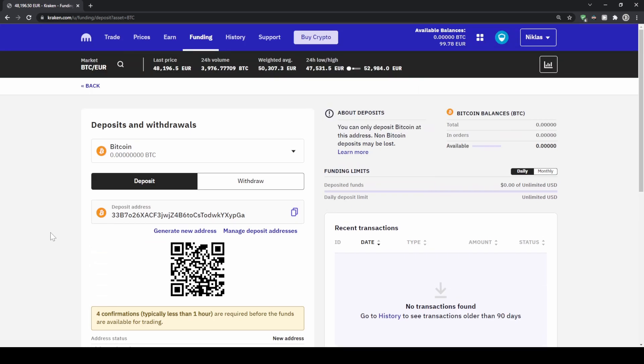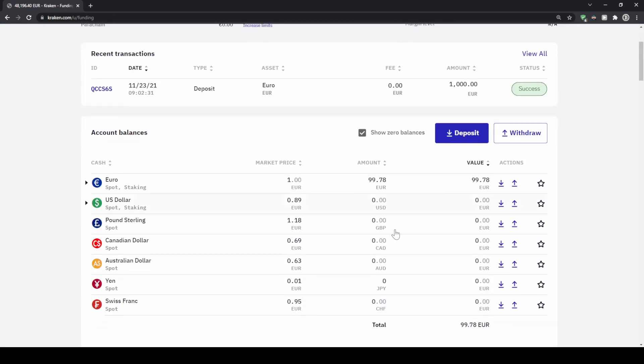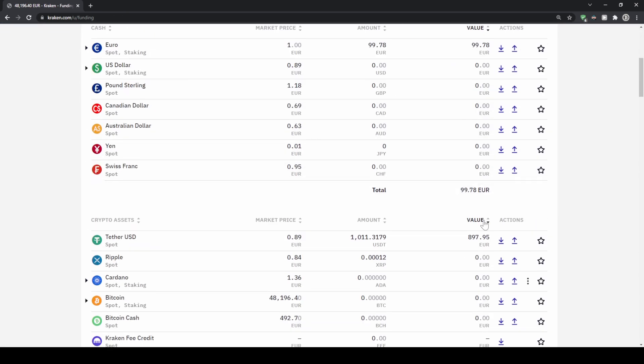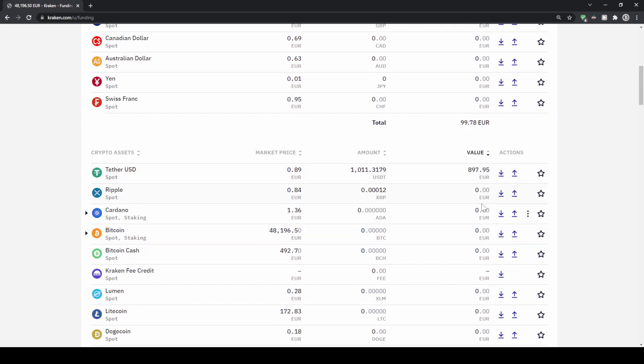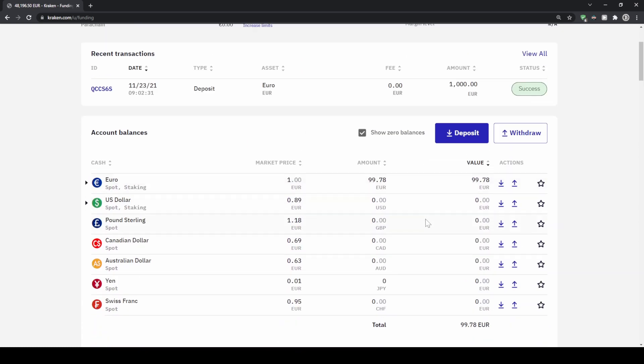Of course you can also easily check if the money has arrived. Just go to 'Funding' again and check if the balance has been credited — whatever you have deposited you can check right here if it has already arrived.